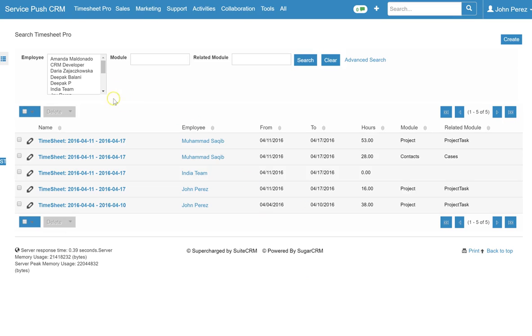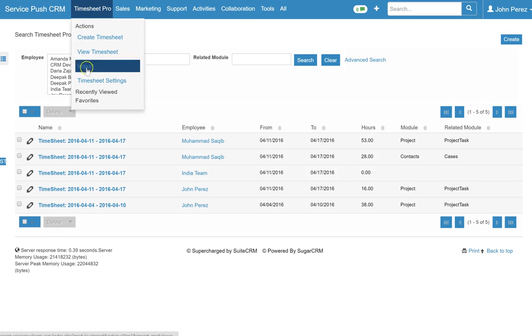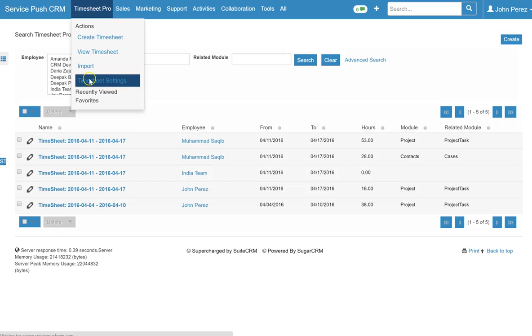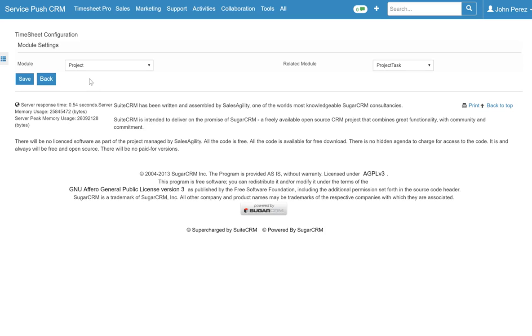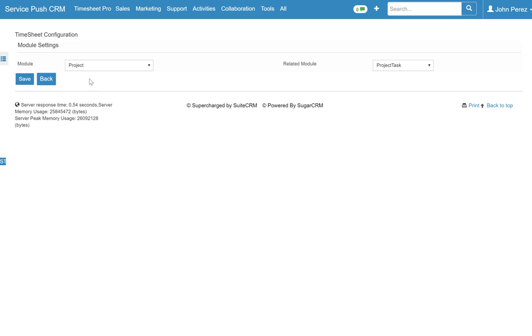From here you want to go to your settings and in the timesheet settings this is actually going to show you what you want to log time against.